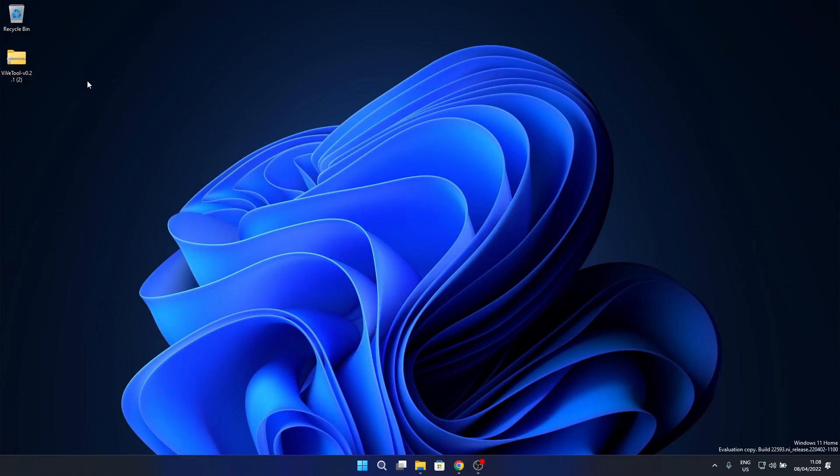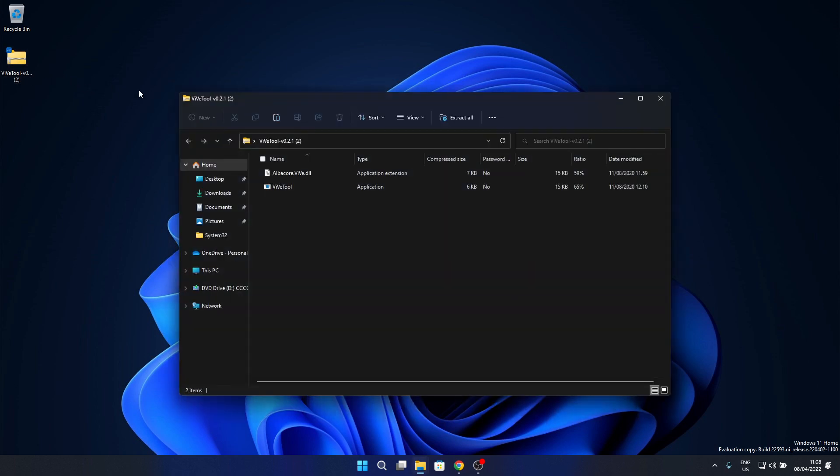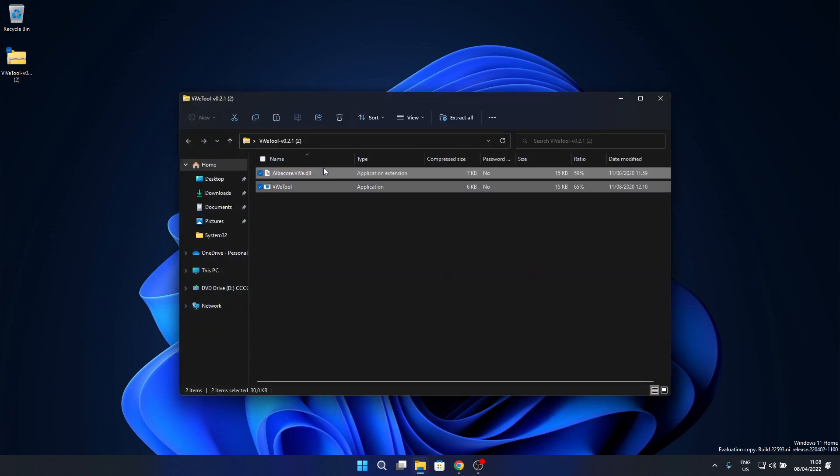Once the tool is downloaded, double click on it to open it and then make sure to select and copy all the files within the ViveTool zip file to the following location.